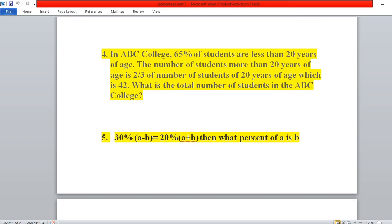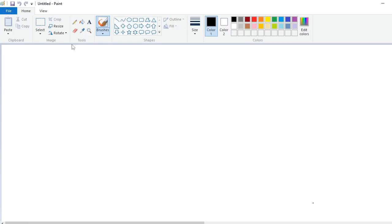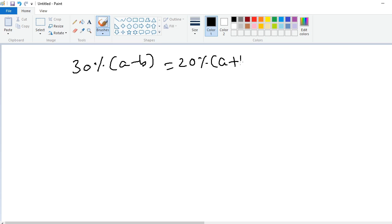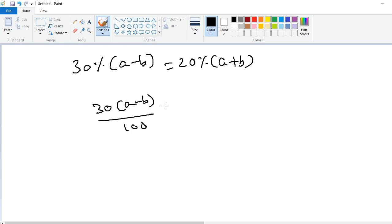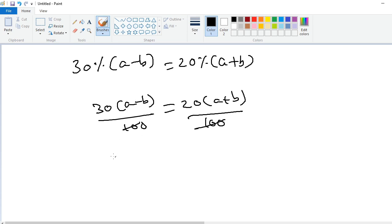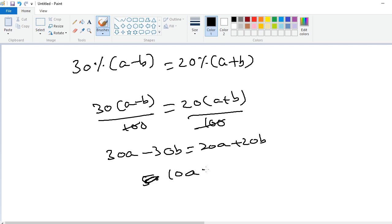Now the fifth problem: if 30% of (a − b) is equal to 20% of (a + b), then what percent of a is b? So 30(a − b)/100 = 20(a + b)/100. The 100s cancel, giving 30a − 30b = 20a + 20b. Therefore 10a = 50b, so a/b = 5/1.